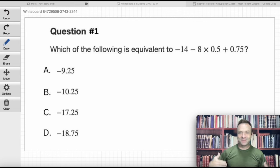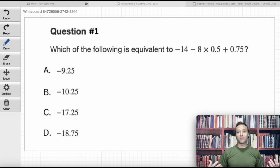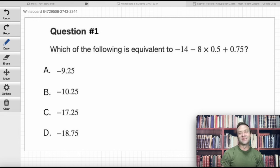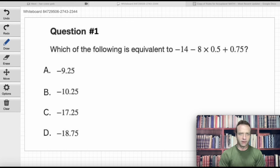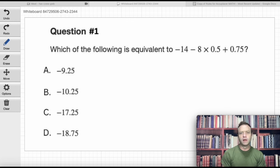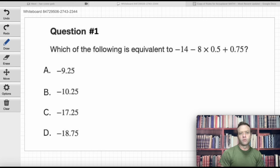Alright, welcome everybody to Accuplacer Math Crash Course. This is Day 5 — the Day 5 update. We are on the Quantitative Reasoning, Algebra, and Statistics section of the test. I've got some new QAS questions that have popped up online, and I want to go over those. A lot of it's going to be familiar, but there are a couple of new things, and I just want to provide you with the latest questions and concepts being tested on the Accuplacer.